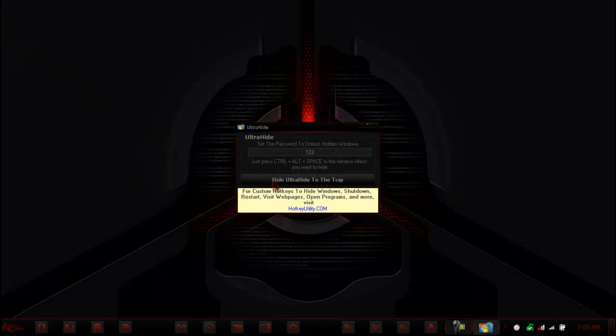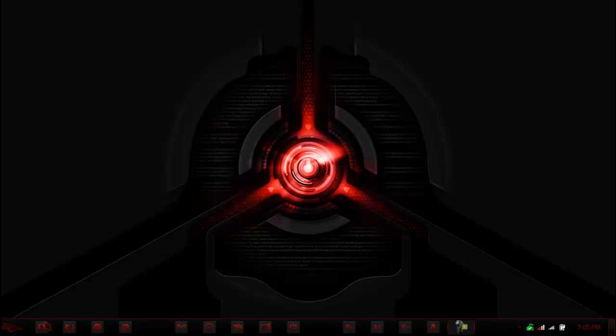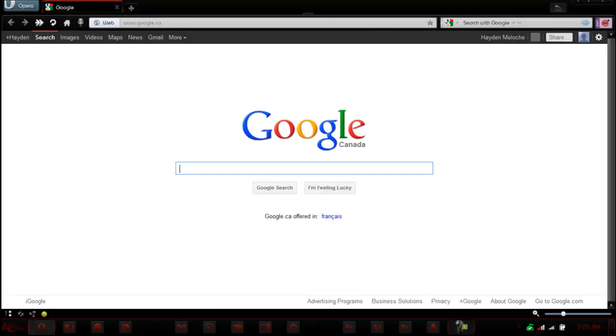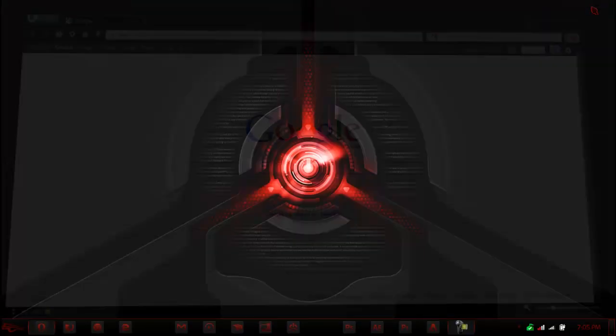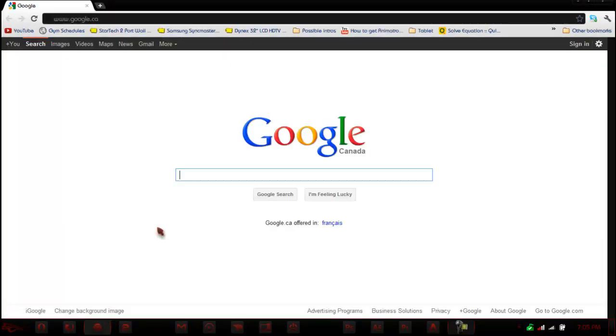All you have to do is hit hide UltraHide to the tray and my default password is 123 and the hotkey is CTRL ALT SPACE. So here I have Google Chrome, a program that does not show up in the notification area as you see.